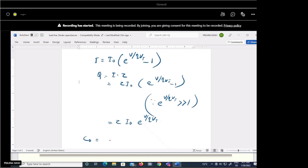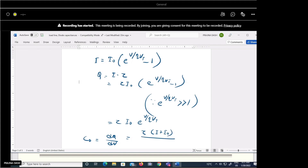Now we can find the diffusion capacitance Cd = dQ/dV. Differentiating Q = τ × I₀ × e^(V/ηVT) with respect to V, we get Cd = τ × (I + I₀) / (η × VT).